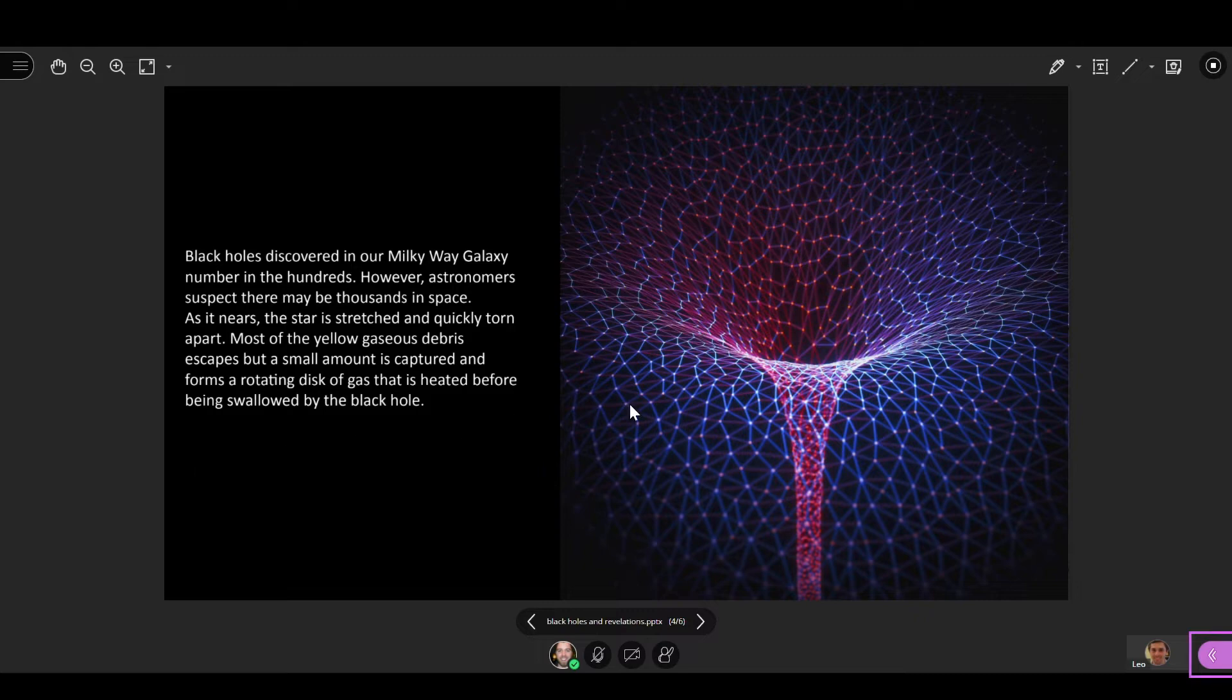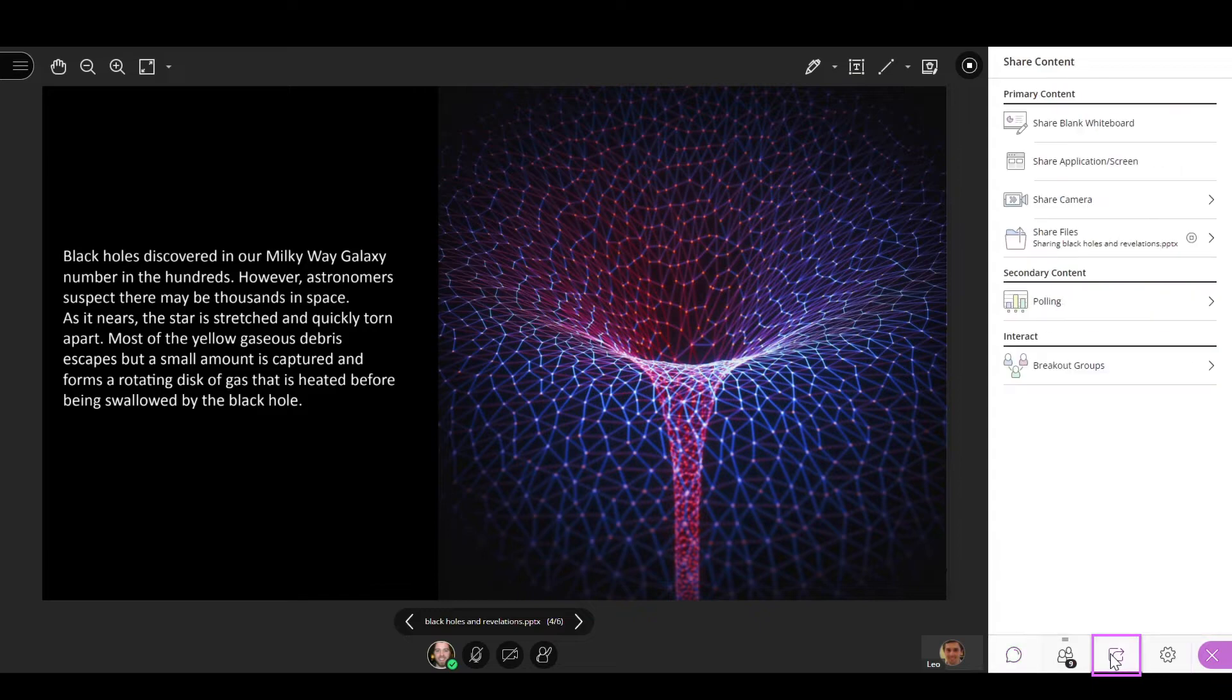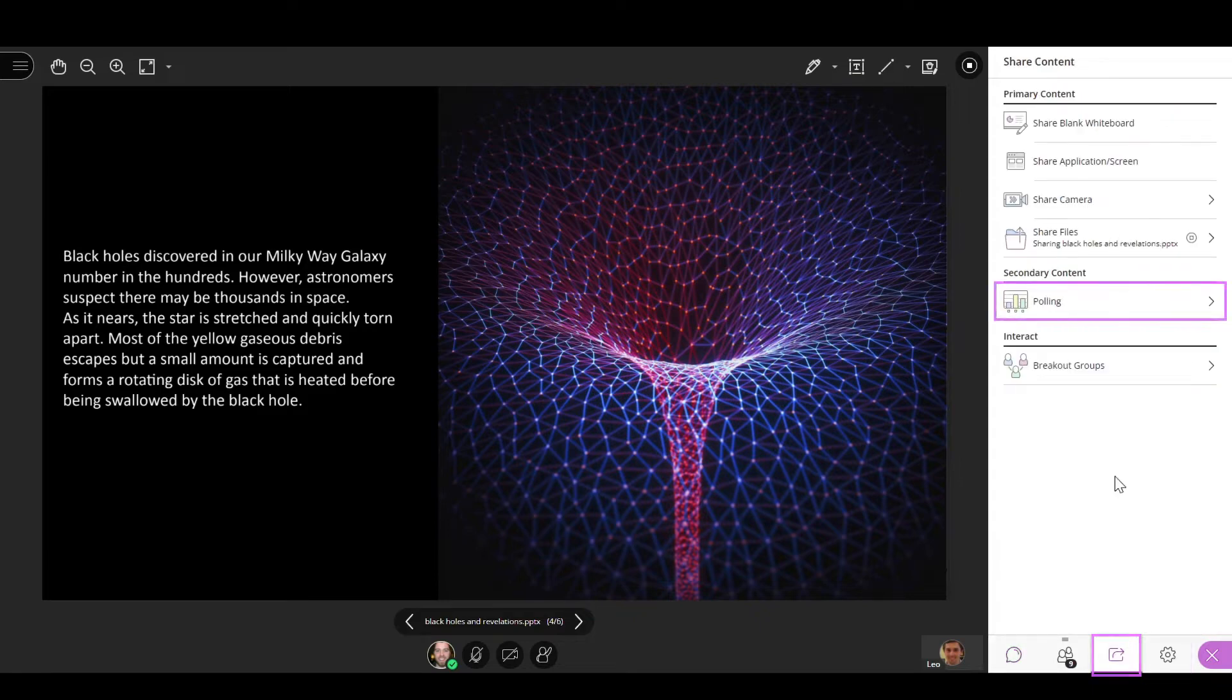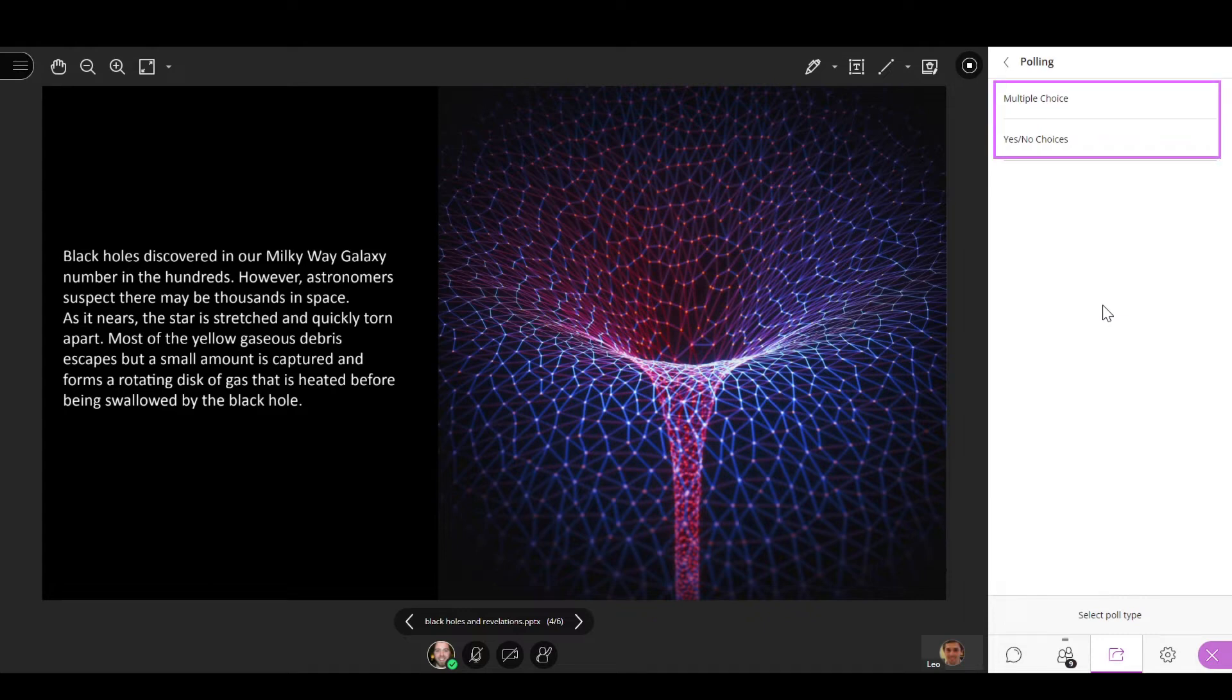To start the poll, open the Collaborate panel, select the Share Content tool, and then select Polling. You can decide to create either a multiple choice poll with up to five answer options or a yes or no poll where attendees will only have those two answer options.